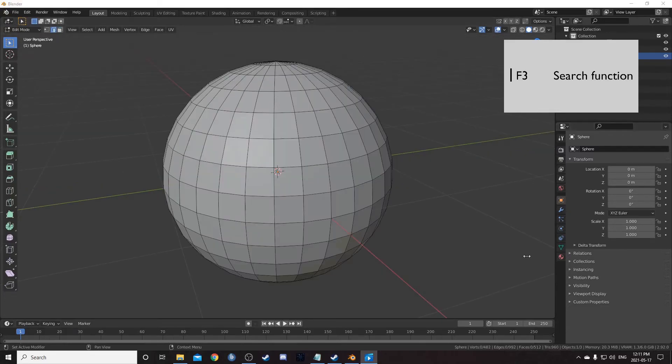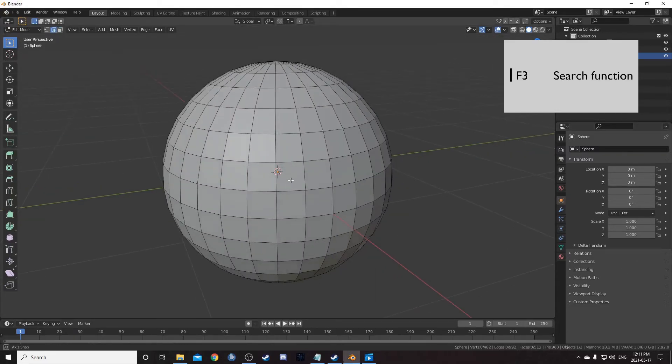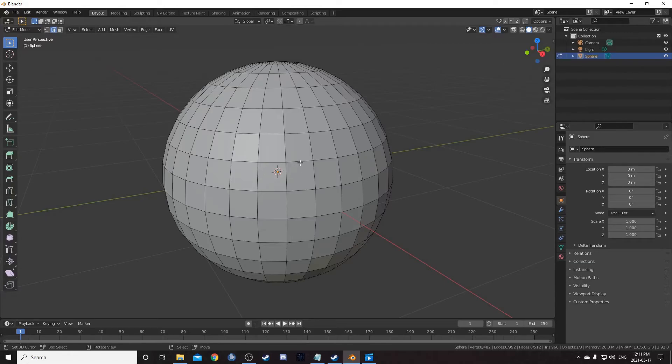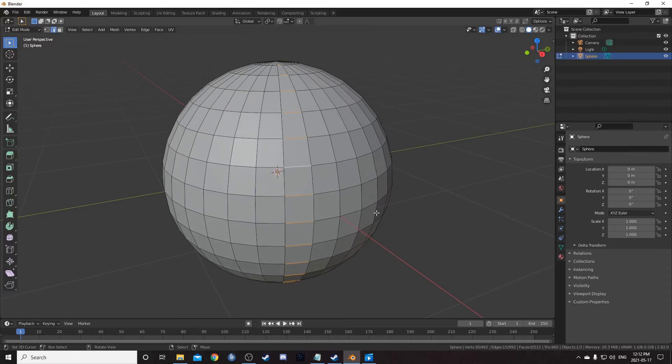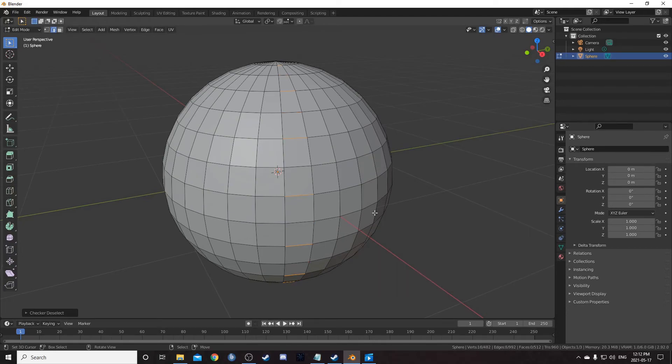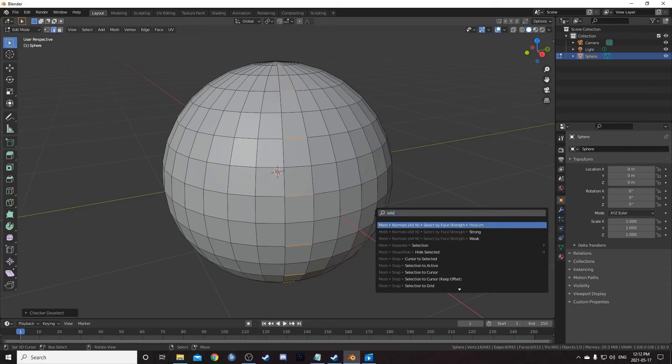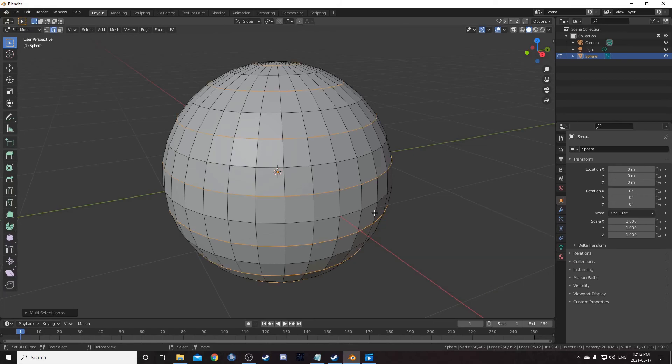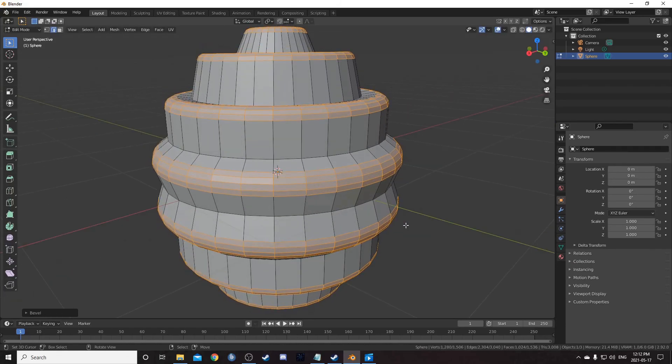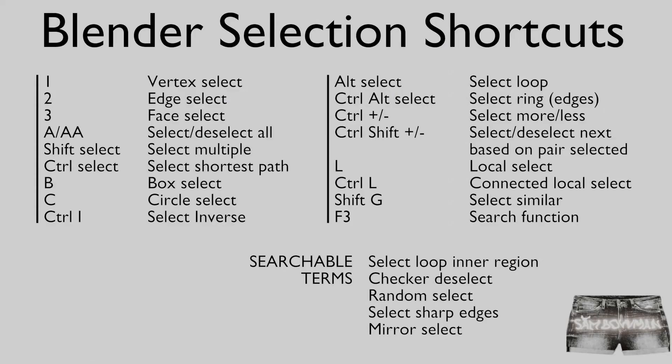And one of the most important selection tools is F3 for search. I'll demonstrate this UV sphere in edge select. I'll hit Ctrl alt select to select the edge rings. Then search with F3 and type in check or deselect. Then search again and select edge loops. Here are some selection shortcuts.